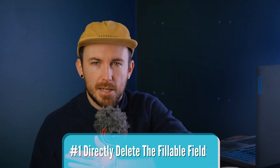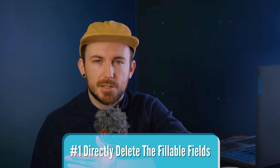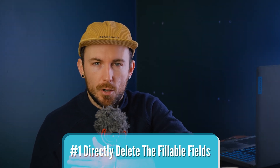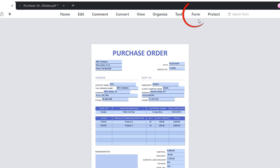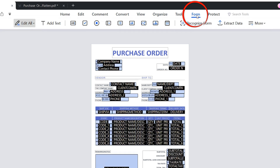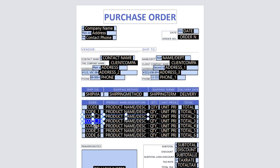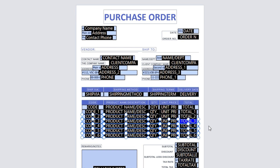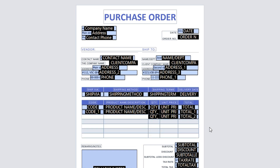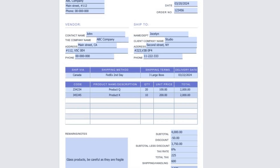Let's talk about the first method: delete the fields directly. Open the file in PDF Element, choose the Form tab, and select the blank fields to delete them. However, this method only works for blank spaces. If you delete the filled fields, the data will also be deleted.